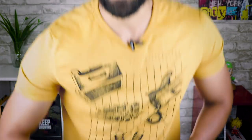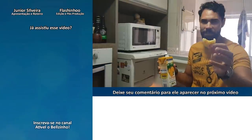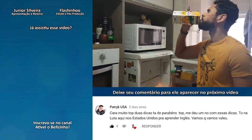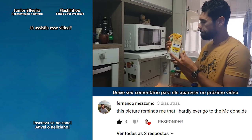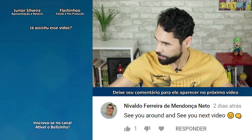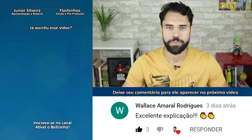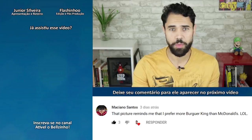A camisa tá bonita, hein? Olha esse que também não é no vídeo. She didn't eat banana — ela não comeu banana.